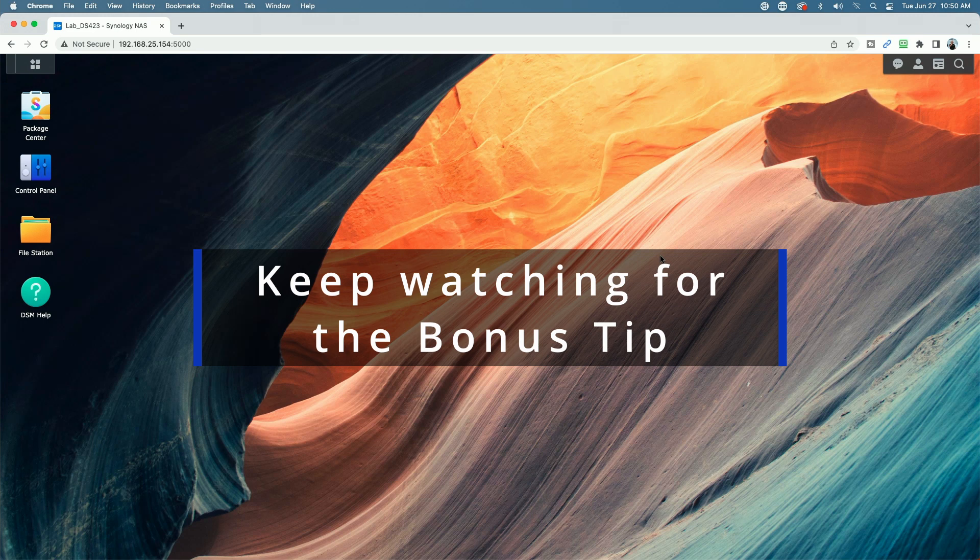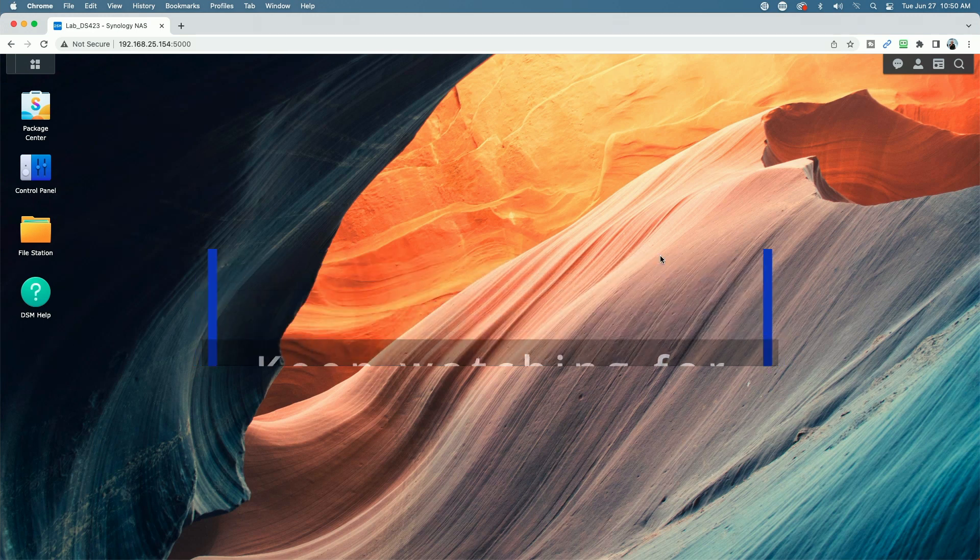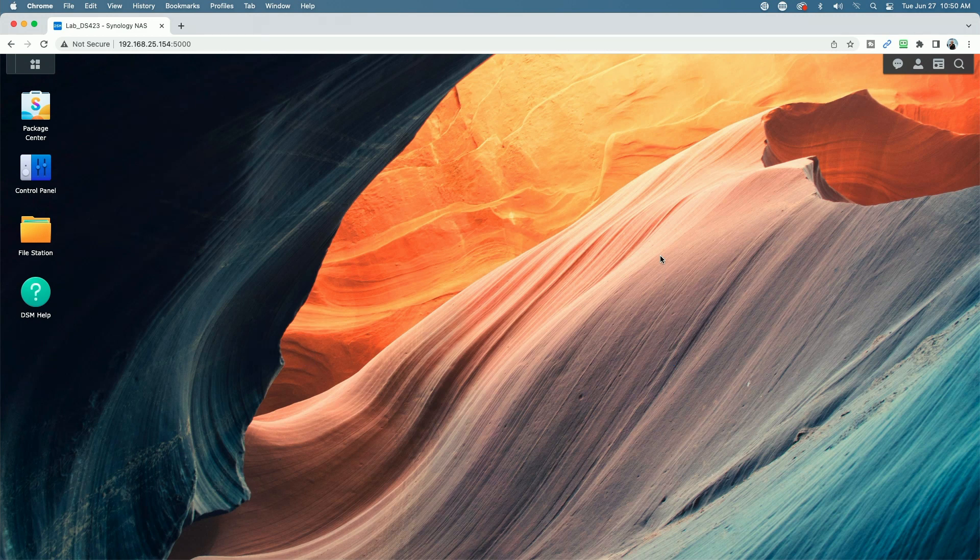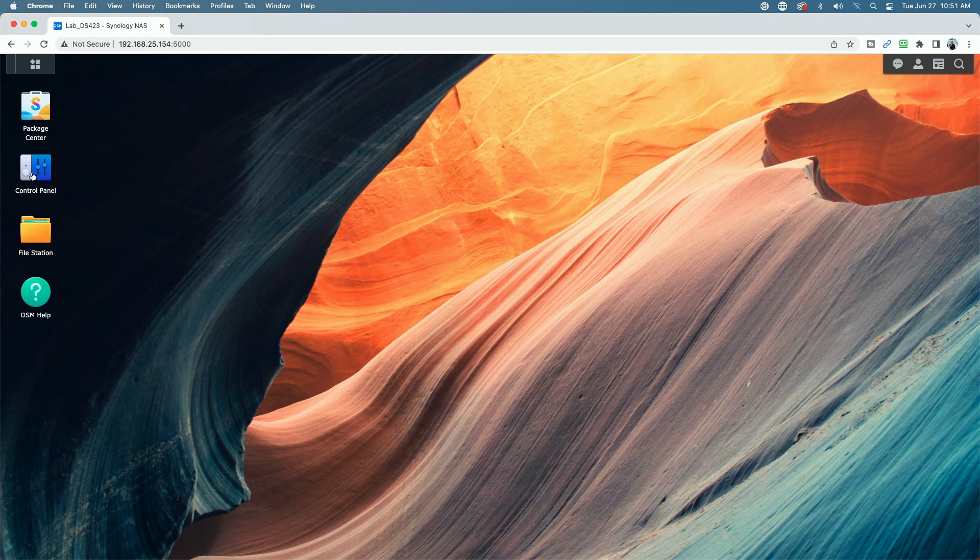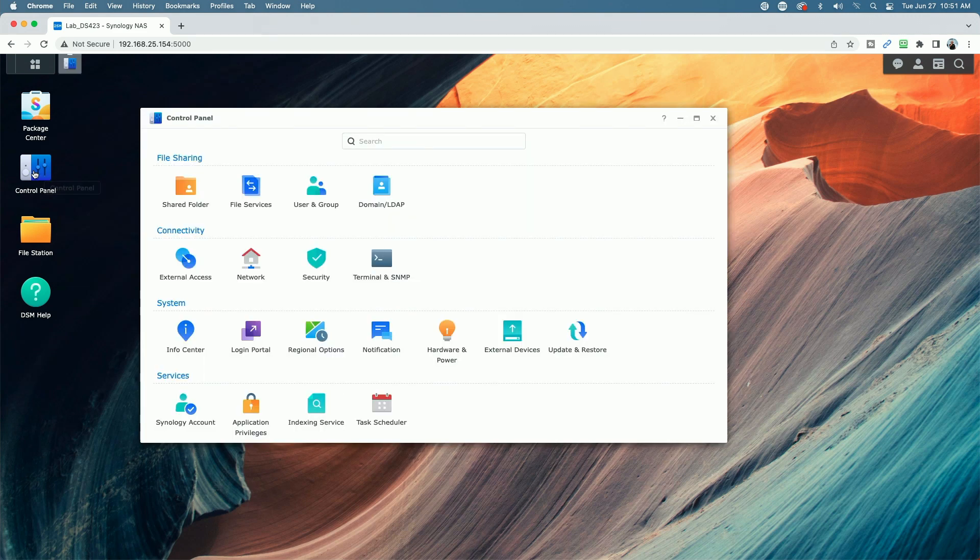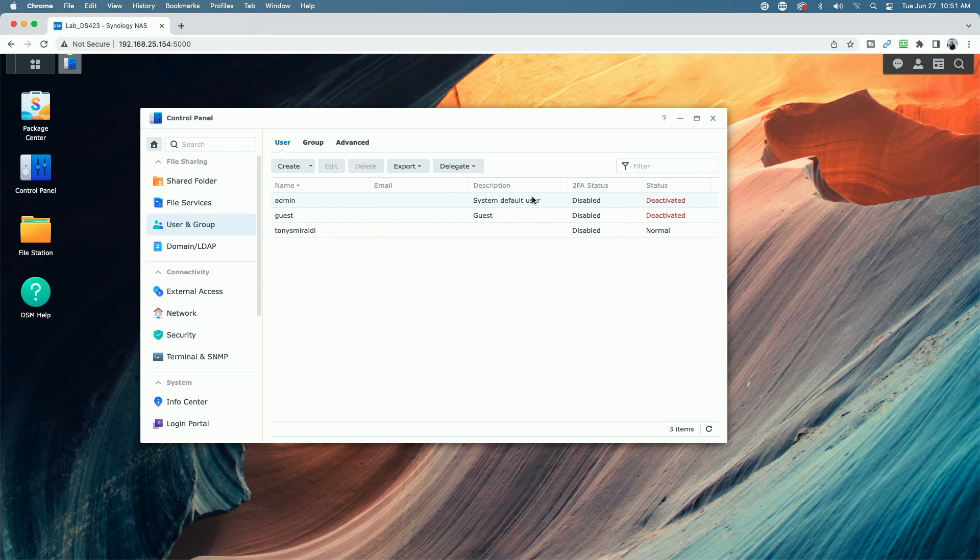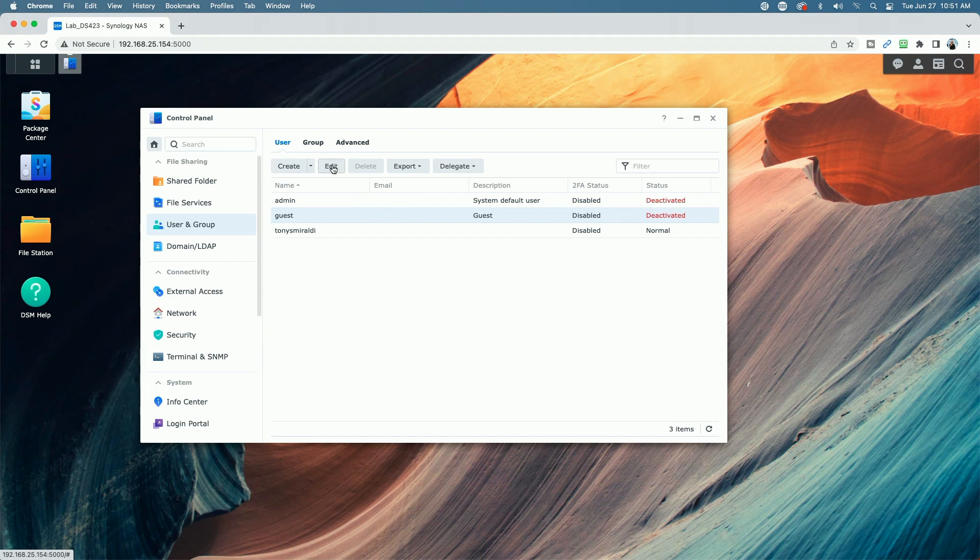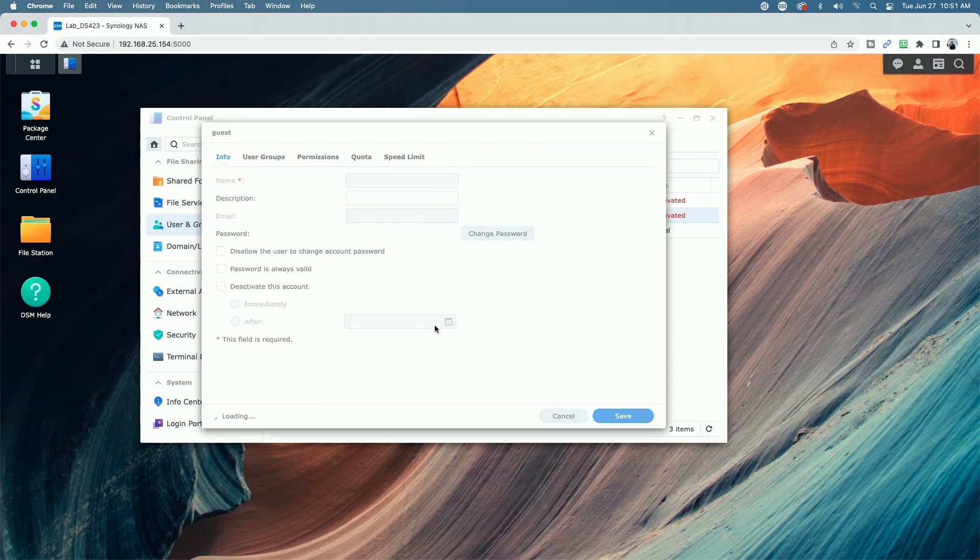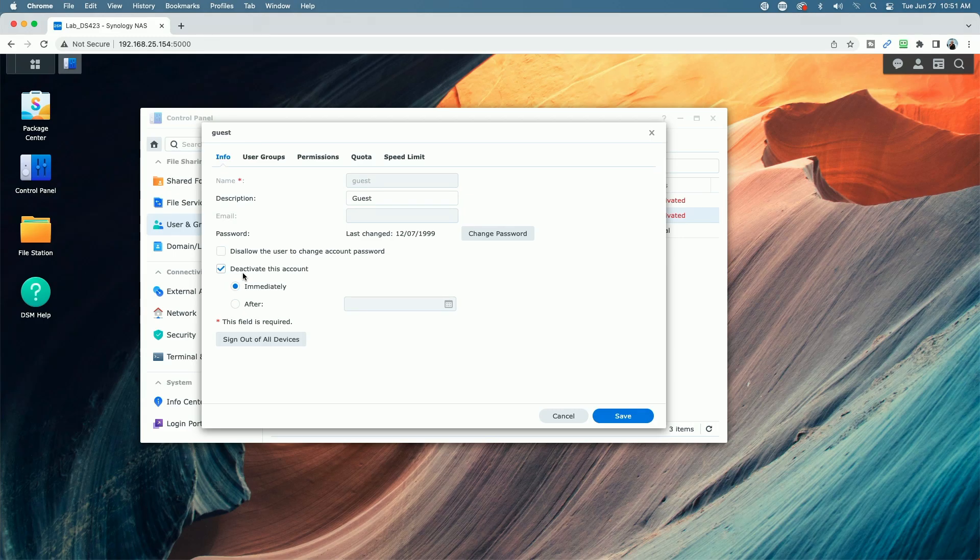So I'm signed into the DS423 plus and we are running DSM 7.2 for this demonstration. One of the first things you want to do is to disable the admin and guest user accounts. So we'll do that by going over to the control panel. We'll come to user and group and you can see here the system default user, the admin user and the guest user are disabled. Simply just click on the users, hit the edit button and make sure you have a check mark in here where it says deactivate this account.